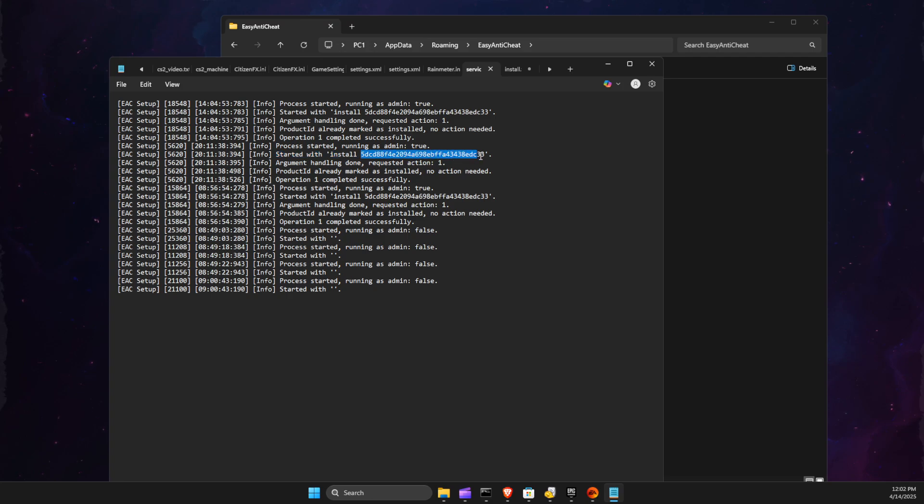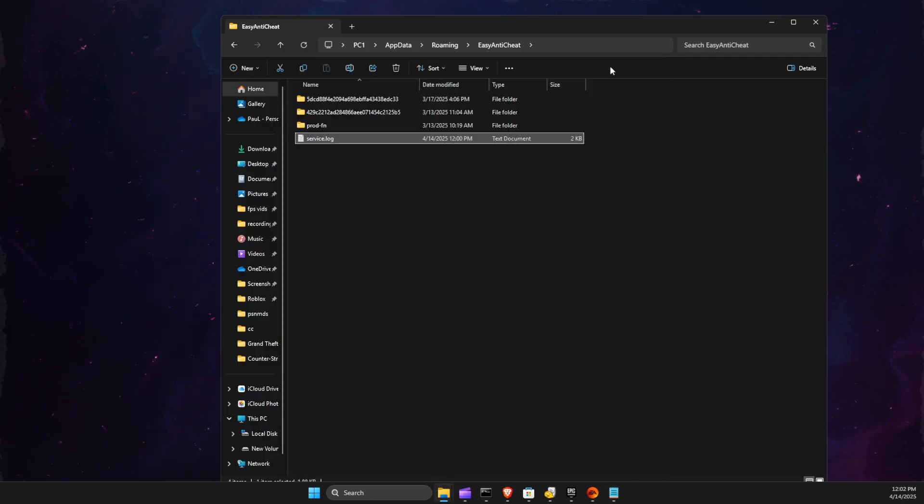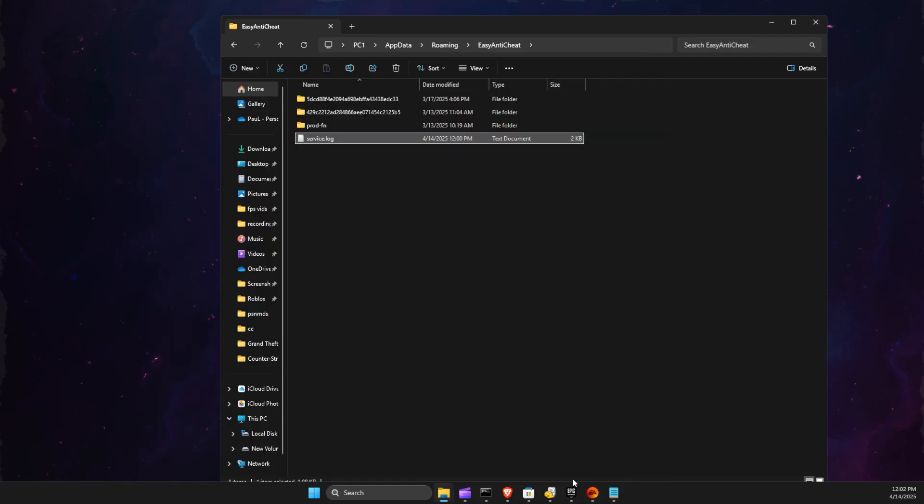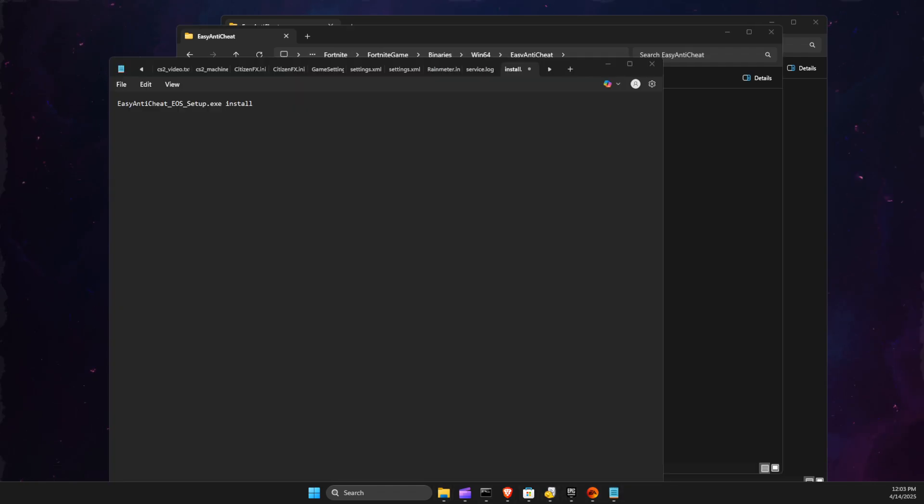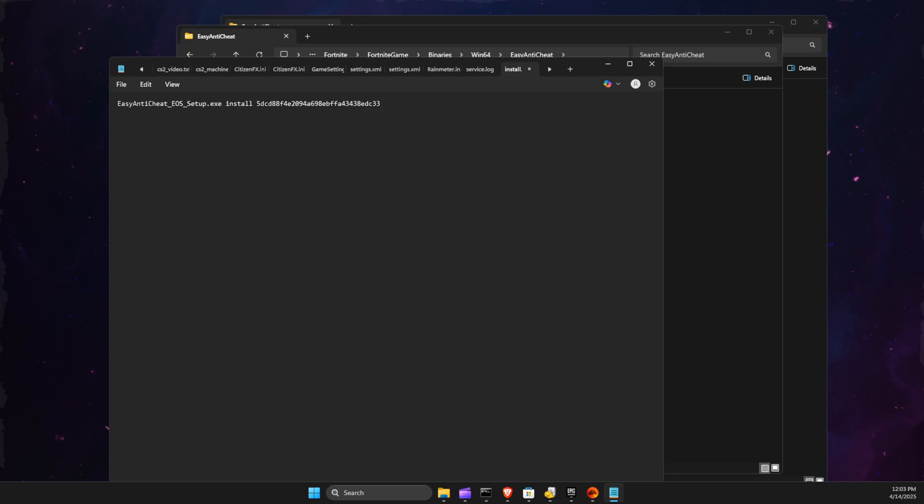And these numbers should repeat here. So what we need to do is just copy these numbers, go to the folder, go to install.exe, and just paste these numbers here.